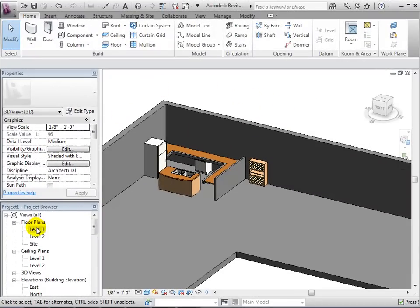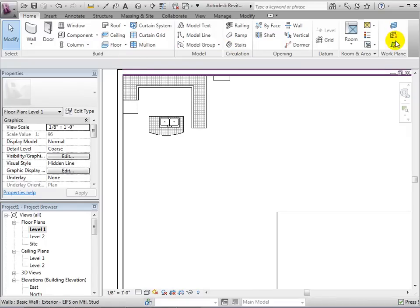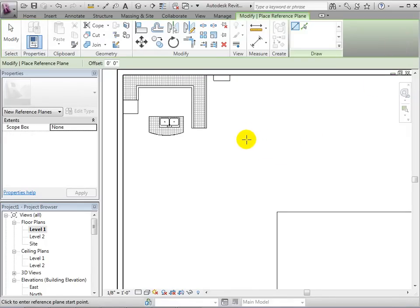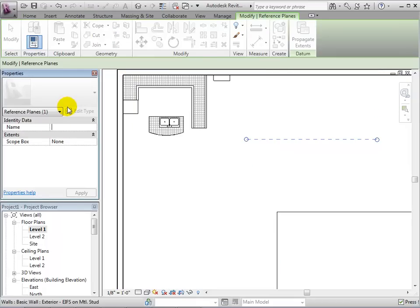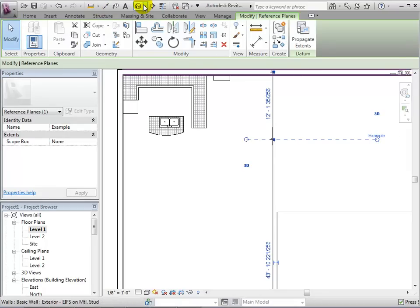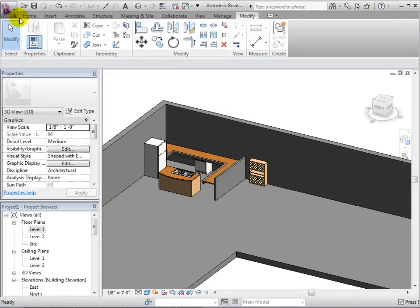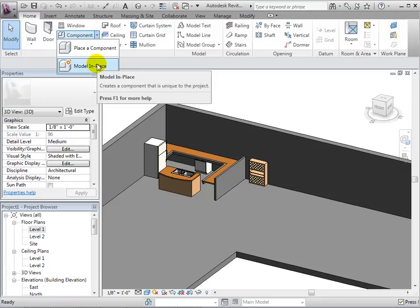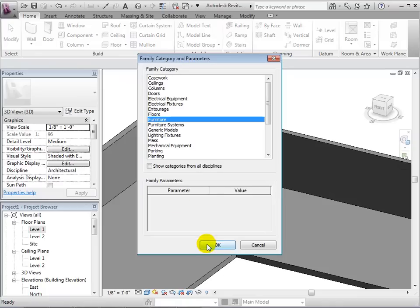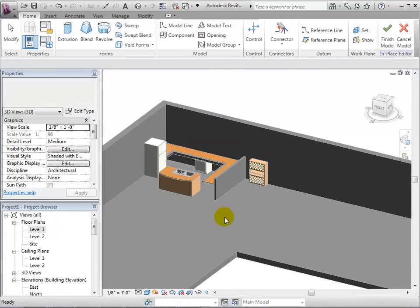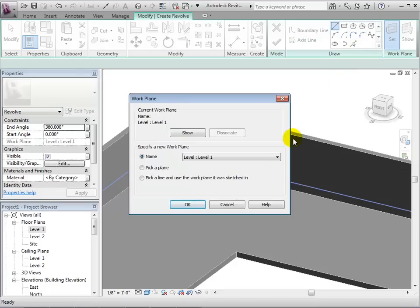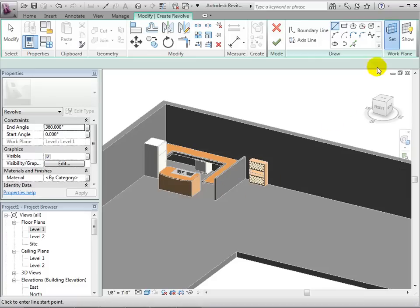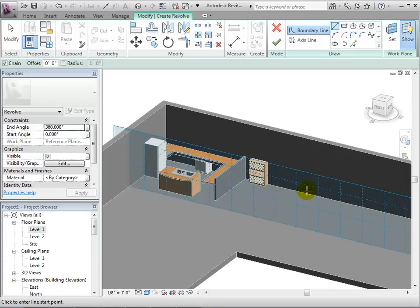Before creating a revolve, we will first make a plane that we will use later in the demonstration. To do this, we will switch to a floor plan and draw a reference plane. The line we are drawing is the edge of the plane, which goes into the screen. Let's select this plane and name it 'example.' Now let's create a model in-place component for simple demonstration purposes. We will also give this component the name 'example.' Next, open the revolve tool and set the work plane to be the one that we have just created. Now show the plane and switch to an elevation view so we are looking straight at the plane.